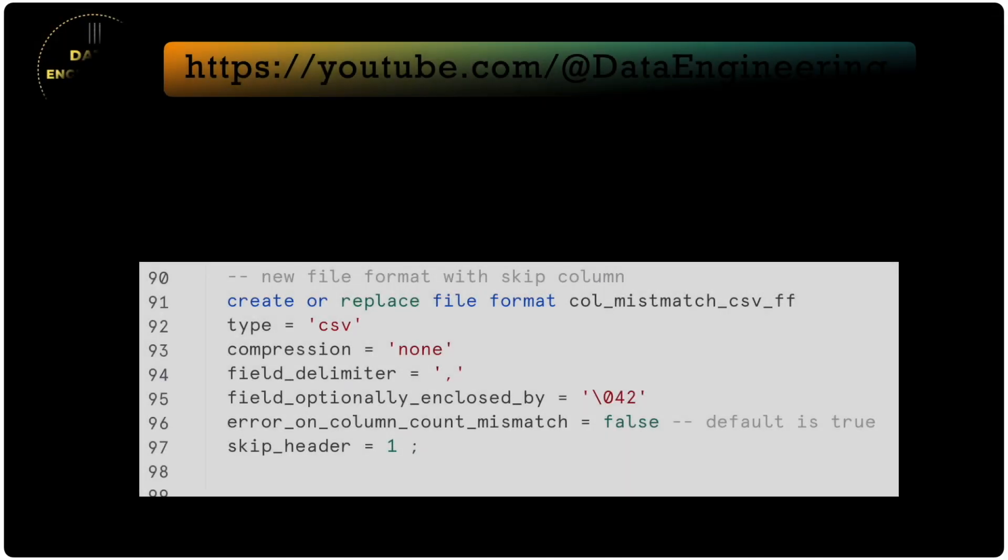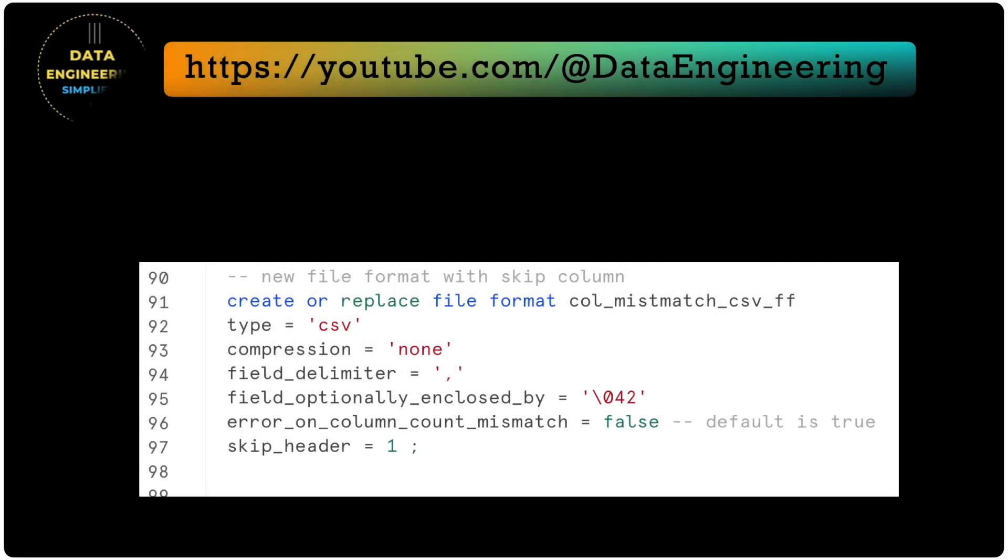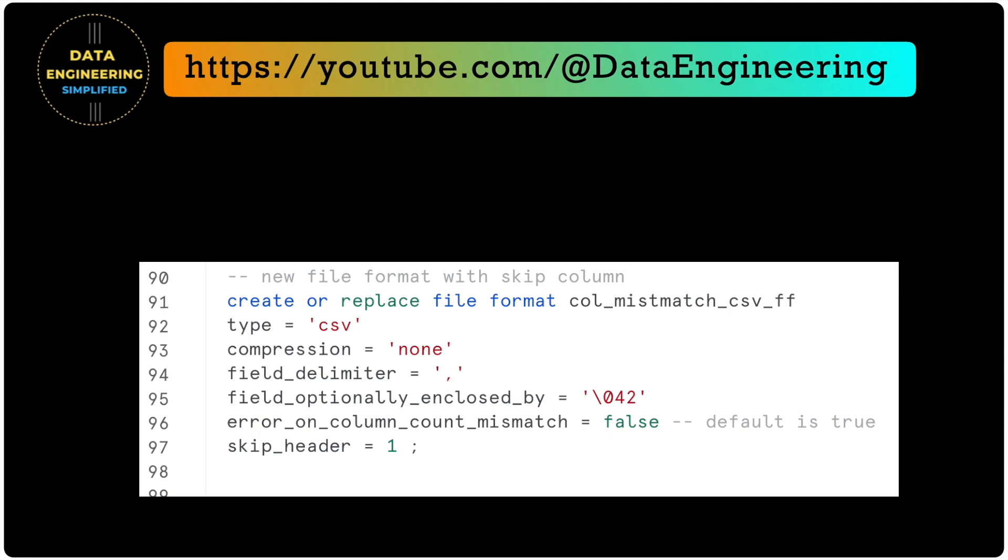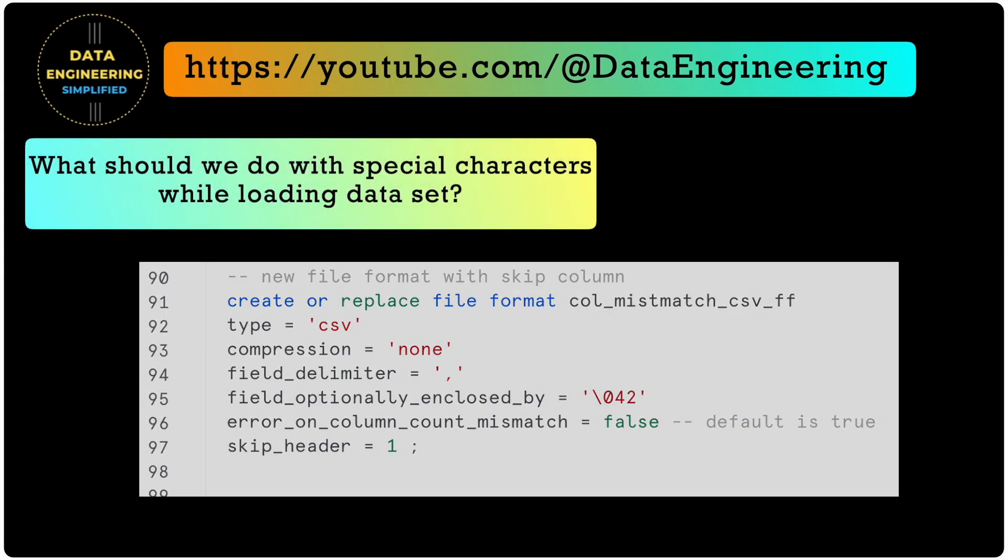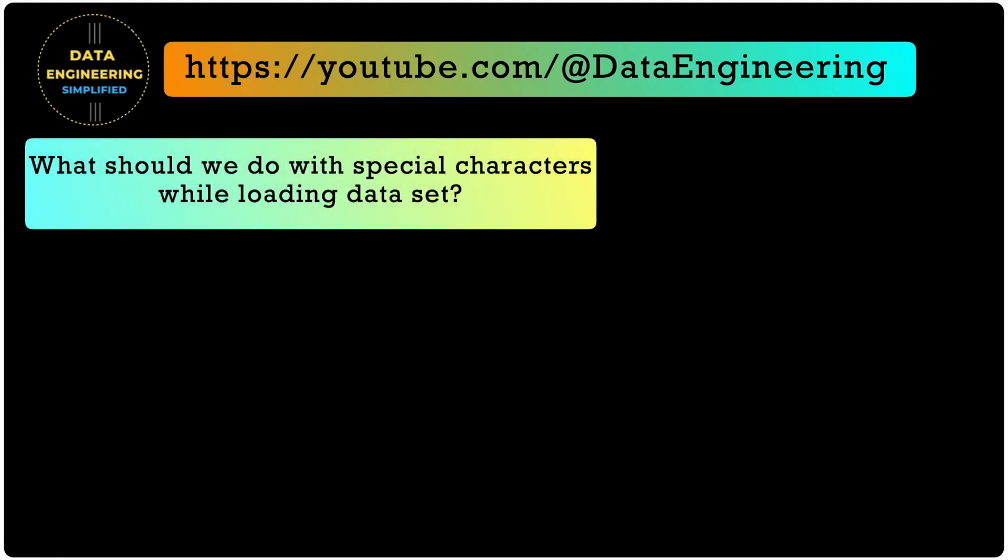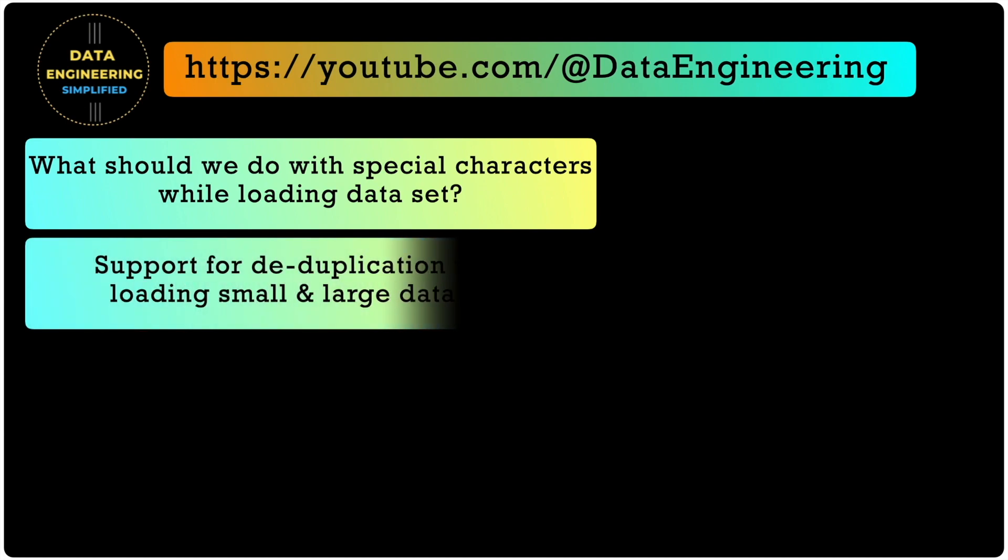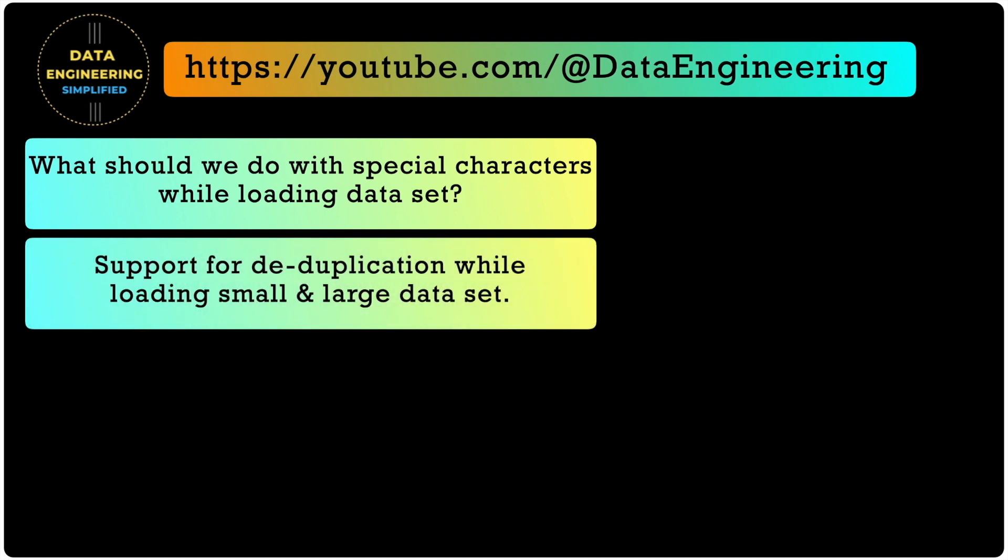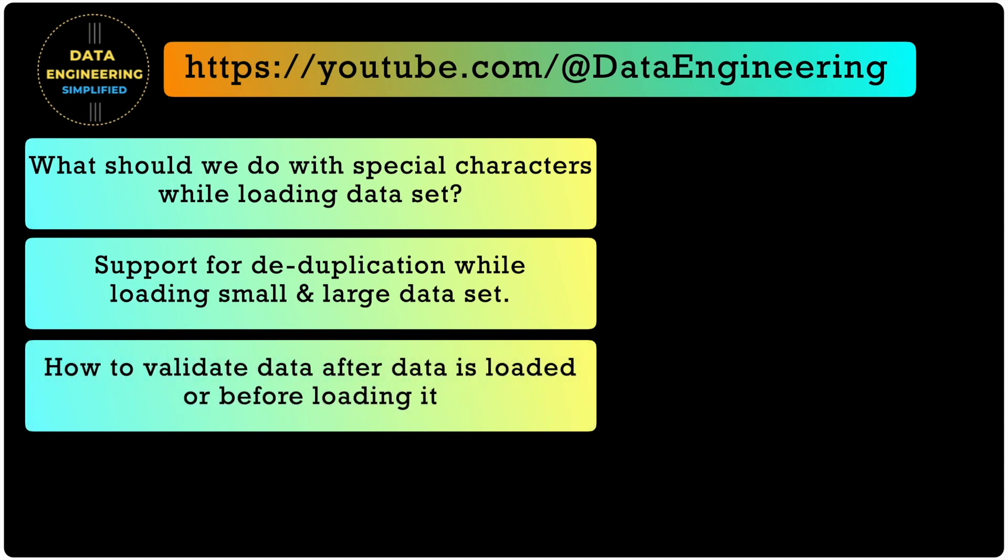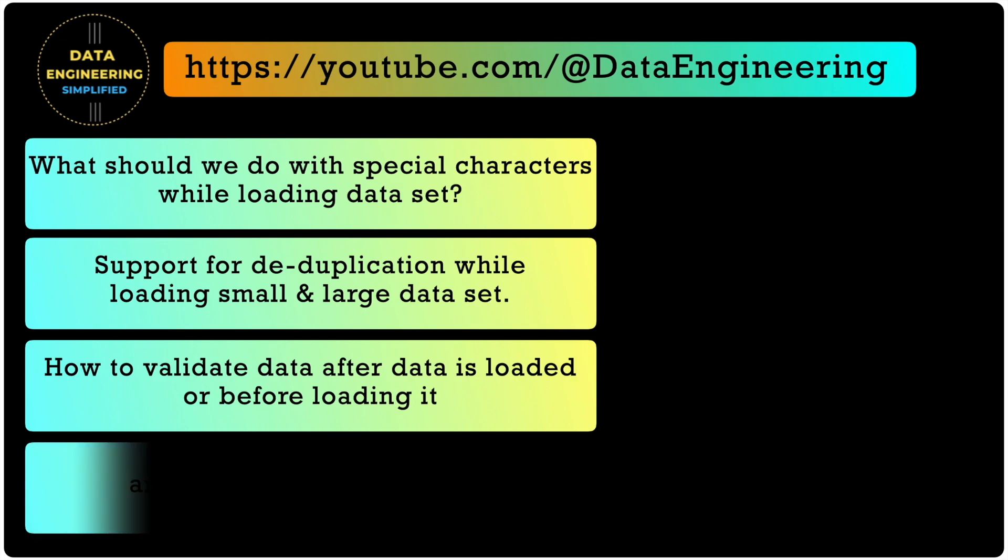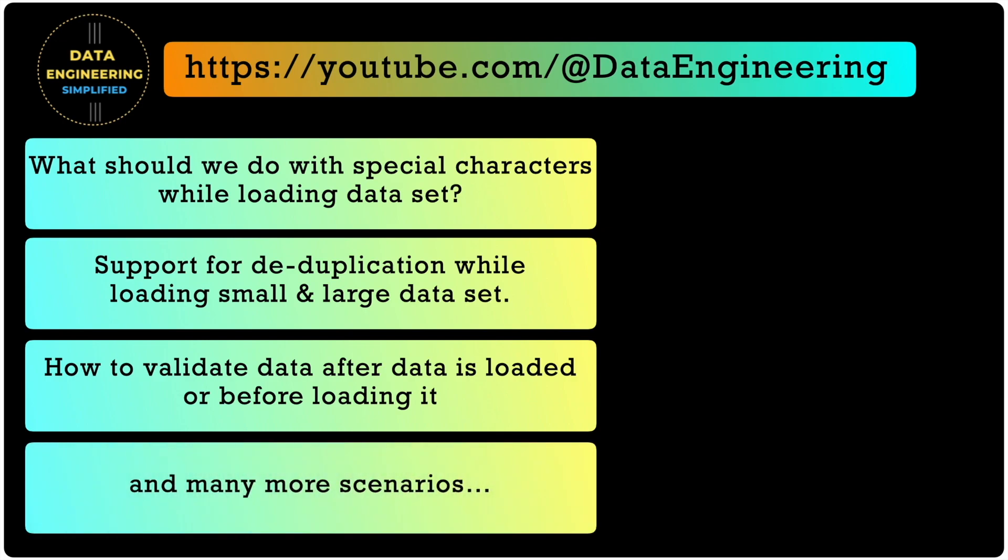We have seen and learned a lot in this video about column mismatch property. What we have not seen and going to learn in this playlist is what to do with special characters while loading CSV dataset, support for deduplication while loading small or large CSV dataset, how to validate data after copy command executes the data load or even before running the copy command, and many more interesting use cases.